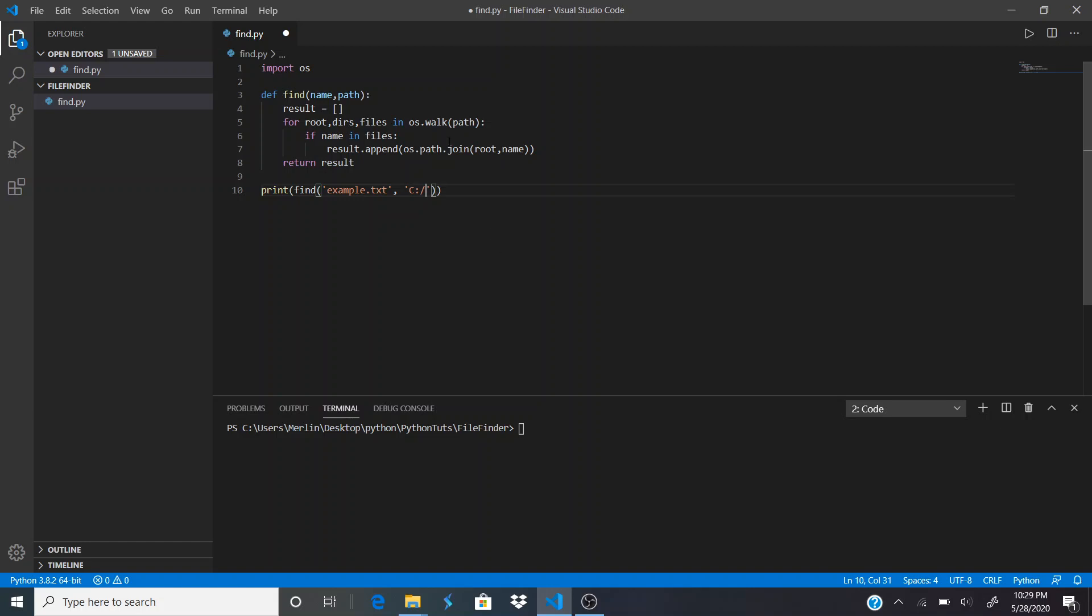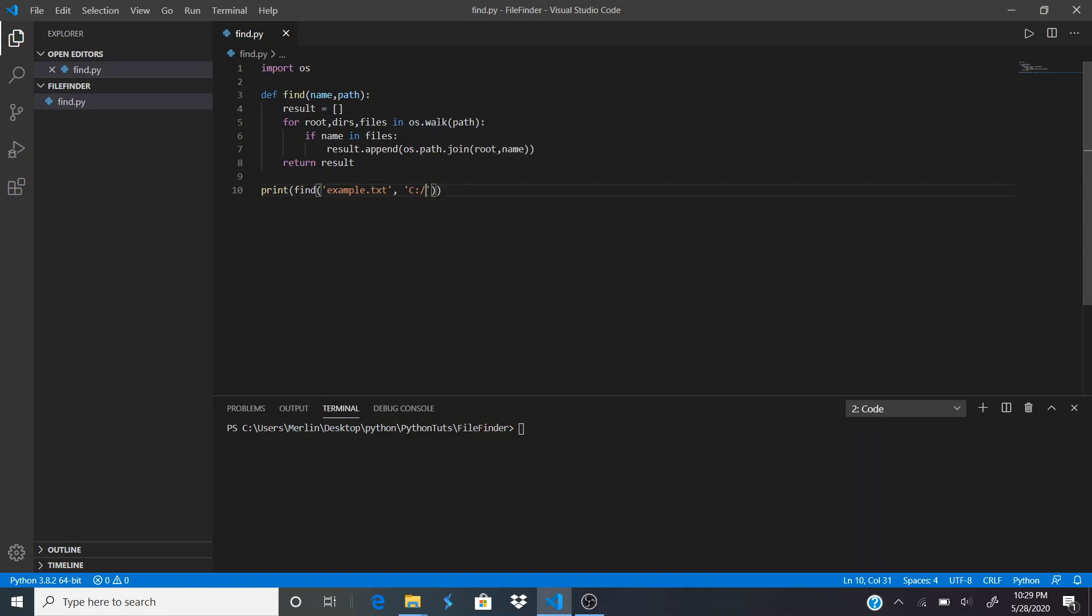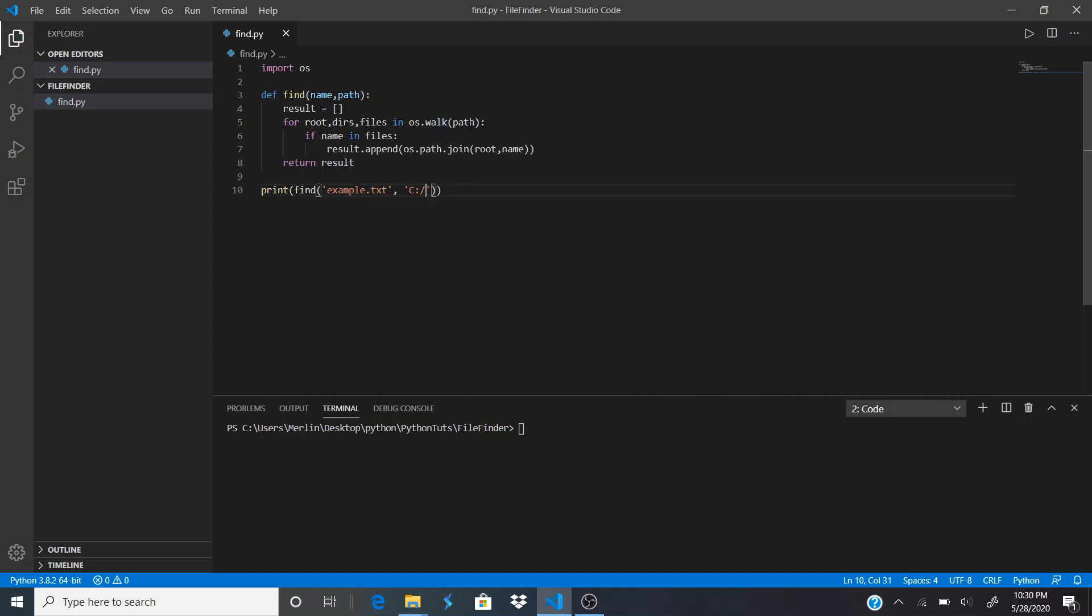Let me explain this because it may be confusing. OS.walk—OS is the module we're importing and walk is the function. Walk is a directory tree generator, so it generates the different trees or subdirectories and files from the path that we input.